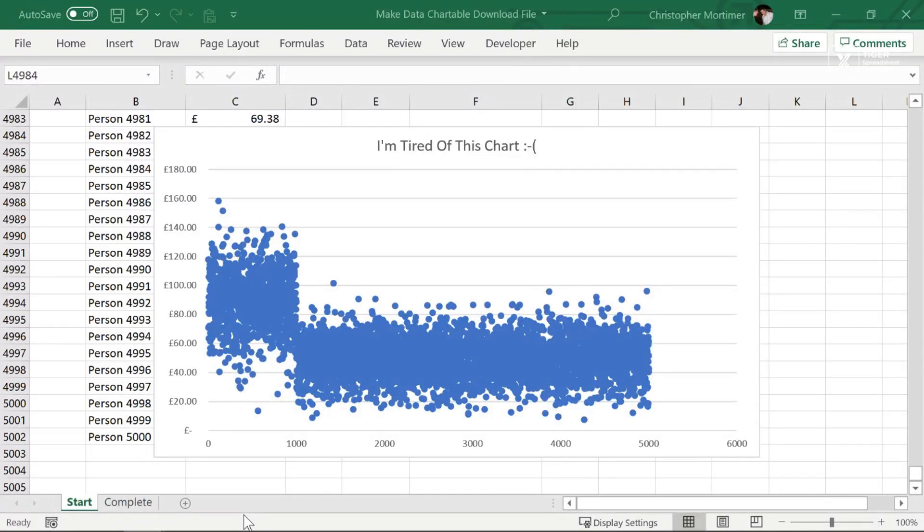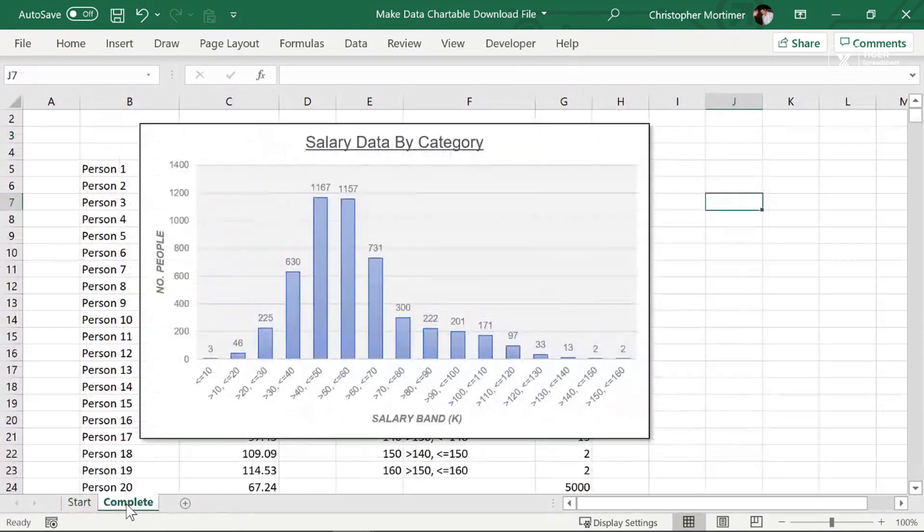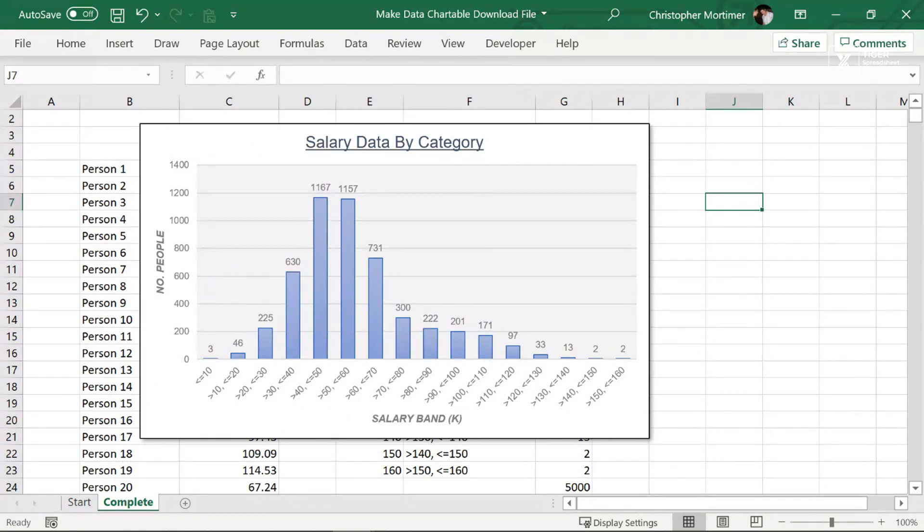Are you tired of Excel charts that look like this? What if I told you that a single epic Excel formula can help you create a chart that looks just like this?